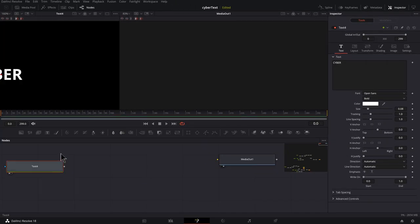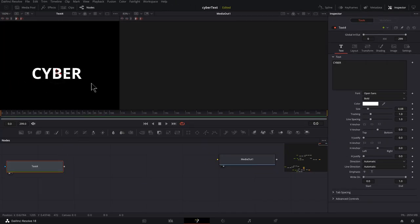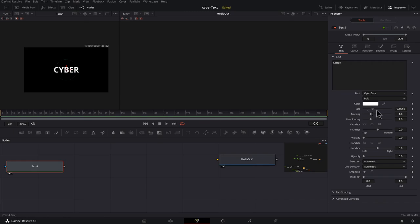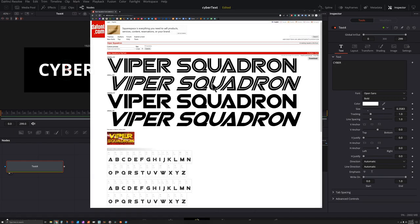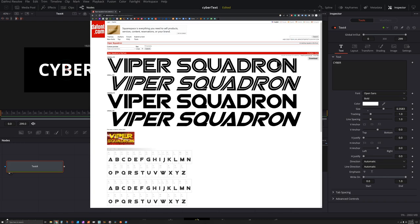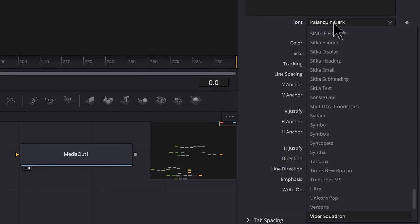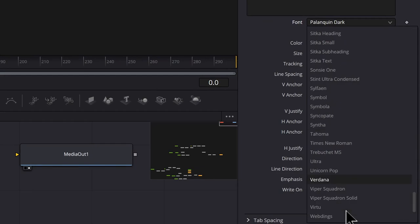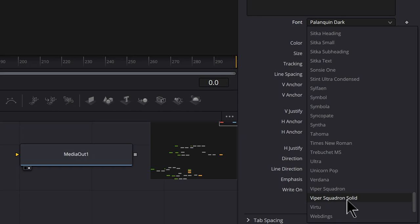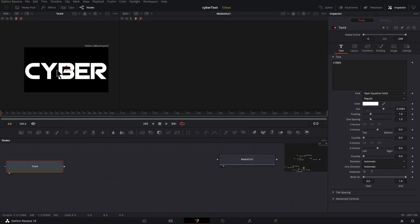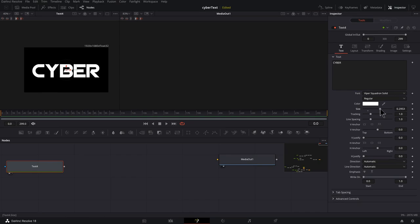Let's press one to preview it on the left viewer and go to size over here. Bring this up. There's a free font from dafont.com, it's called Vipper Squadron. Find our font, type in VI, and I see it down here. Now there is a regular version and a solid version. I'm going to go with the solid version. I'll go to size and just give myself some breathing room.